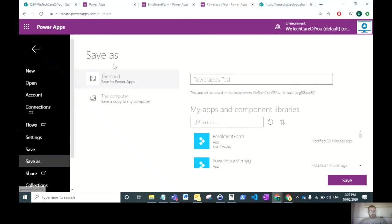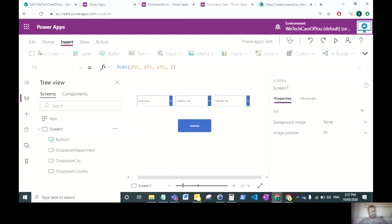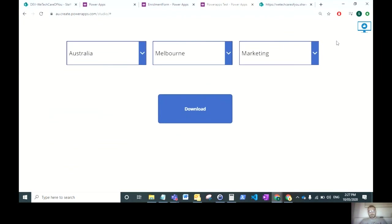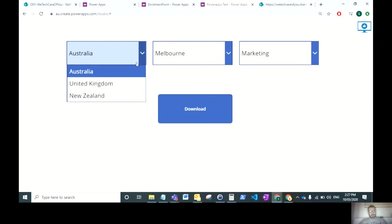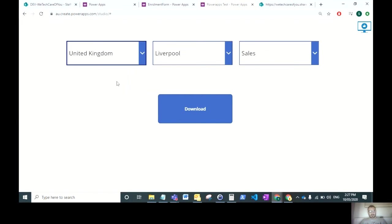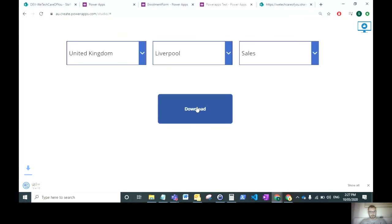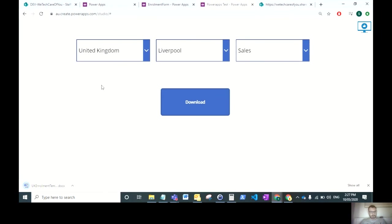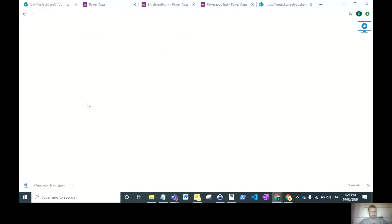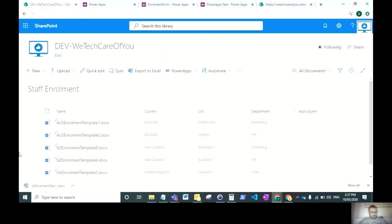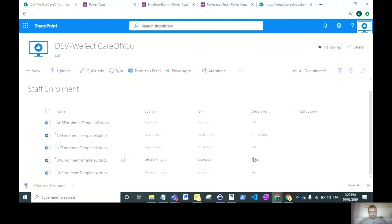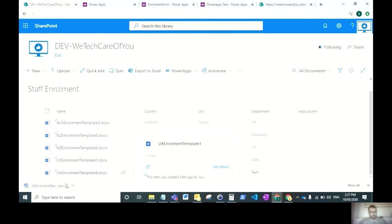Let me test the app. I want to get a template from United Kingdom, from Liverpool, from Sales. If I click download, that will navigate to the new URL. As you can see, it's downloaded the UK Enrolment Template. United Kingdom, Liverpool, Sales, it's downloaded the UK Enrolment Template 3.